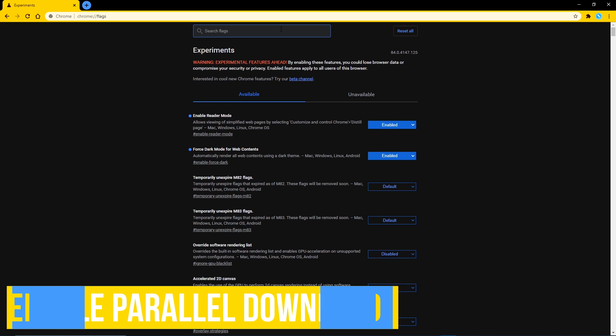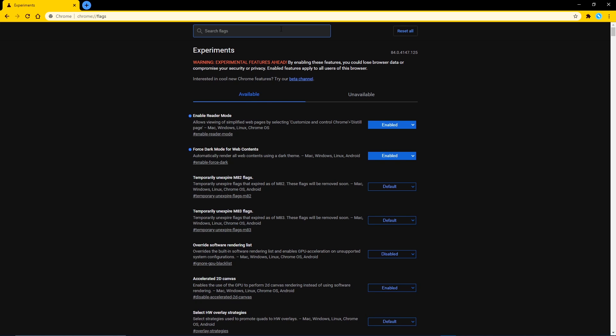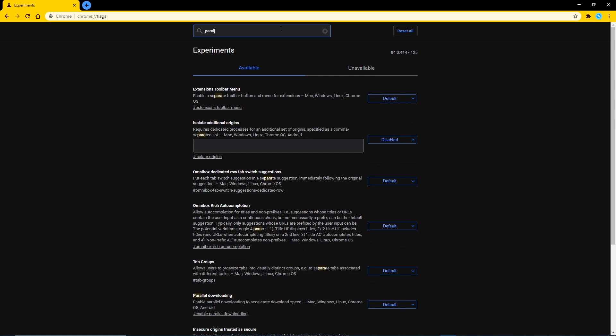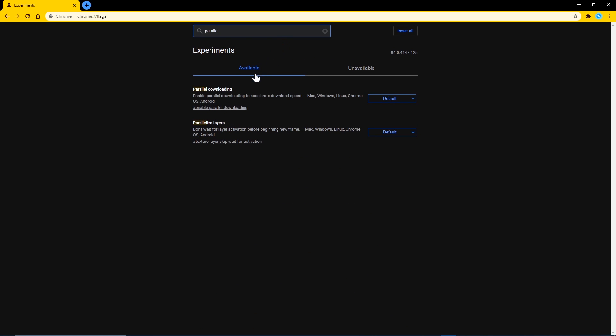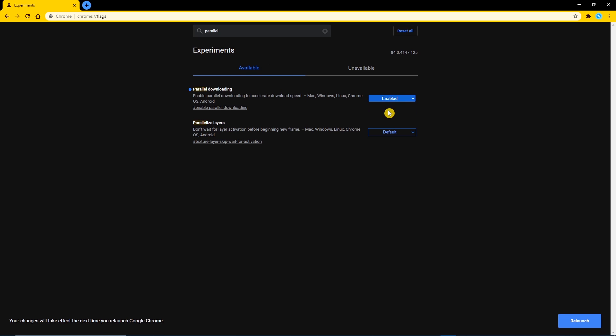If you want to speed up the process of downloading files with chrome's built-in downloader, type parallel into the search box. To the right of parallel downloading, in the drop down menu, select enabled. And after you relaunch, you should now see faster speeds downloading, which is especially useful when dealing with large files.